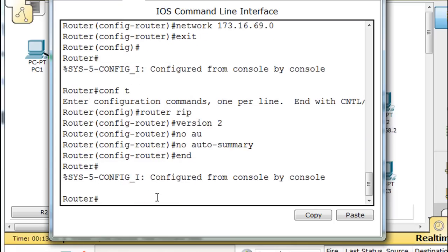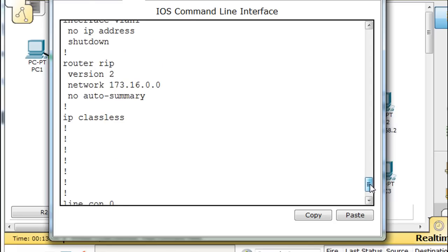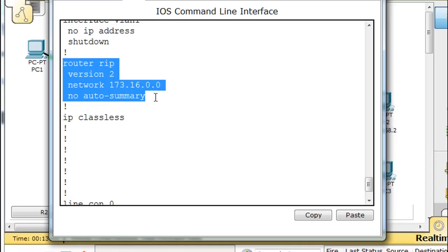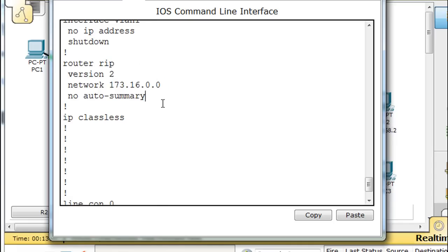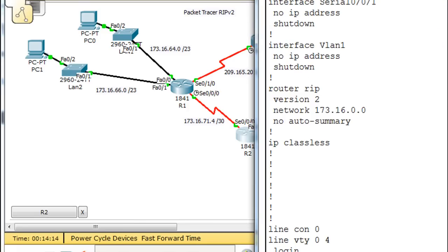Let's verify that this has all the networks we need. It still only shows one network in the 'show run' output, but we did input all of the networks. RIPv2 is going to correctly handle these /24 subnets, like 173.16.68/24, which are not classful — normally 173.16 is /16. RIP version 2 will figure it out based on the fact that these are connected to the router.